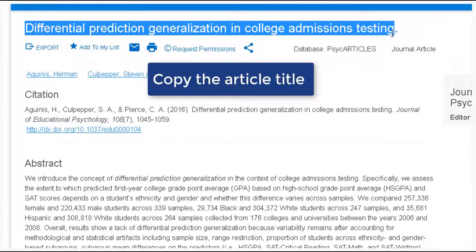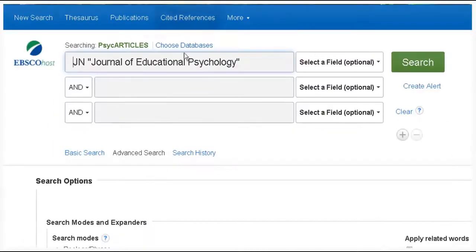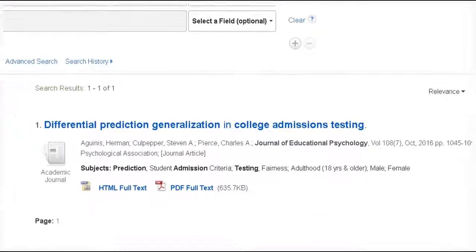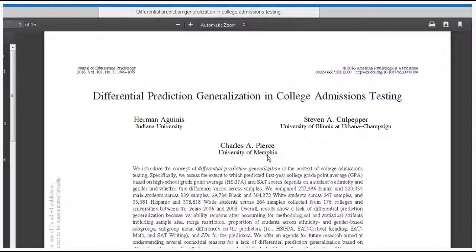Copy the article title and then paste it into the second search box after the name of the journal. If we do have access to the article you'll see the full text — click on PDF full text and then you have options to print or download the article.